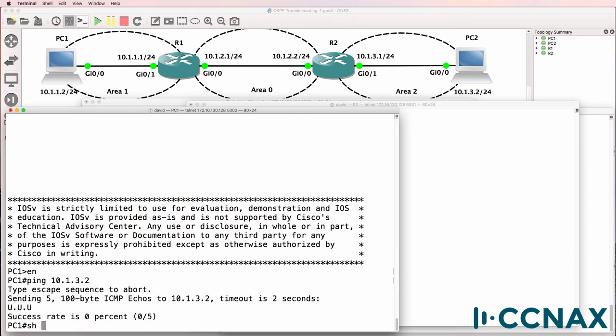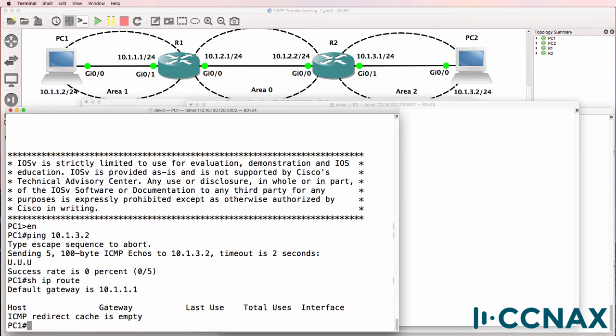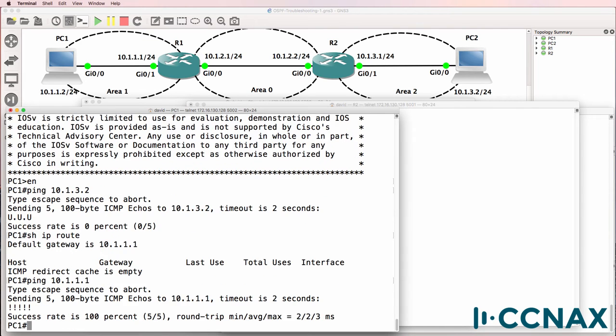Let's have a look at the routing table on this router acting as our PC. Notice in the output we have a default gateway configured. So can the PC ping the default gateway? Yes it can. So PC1 is able to ping router 1.